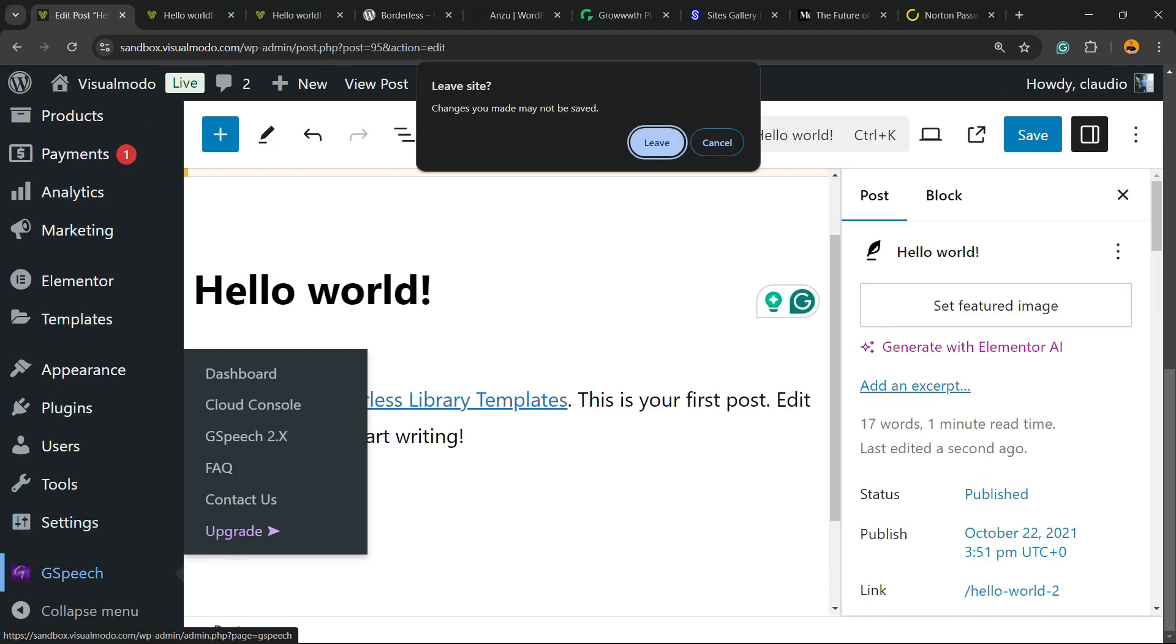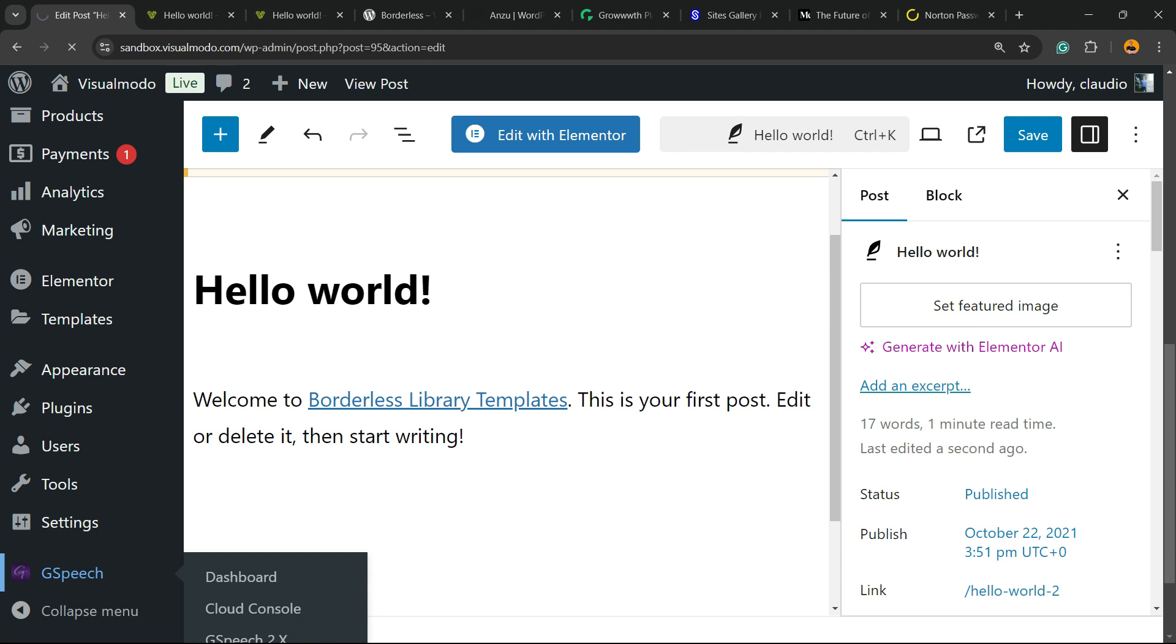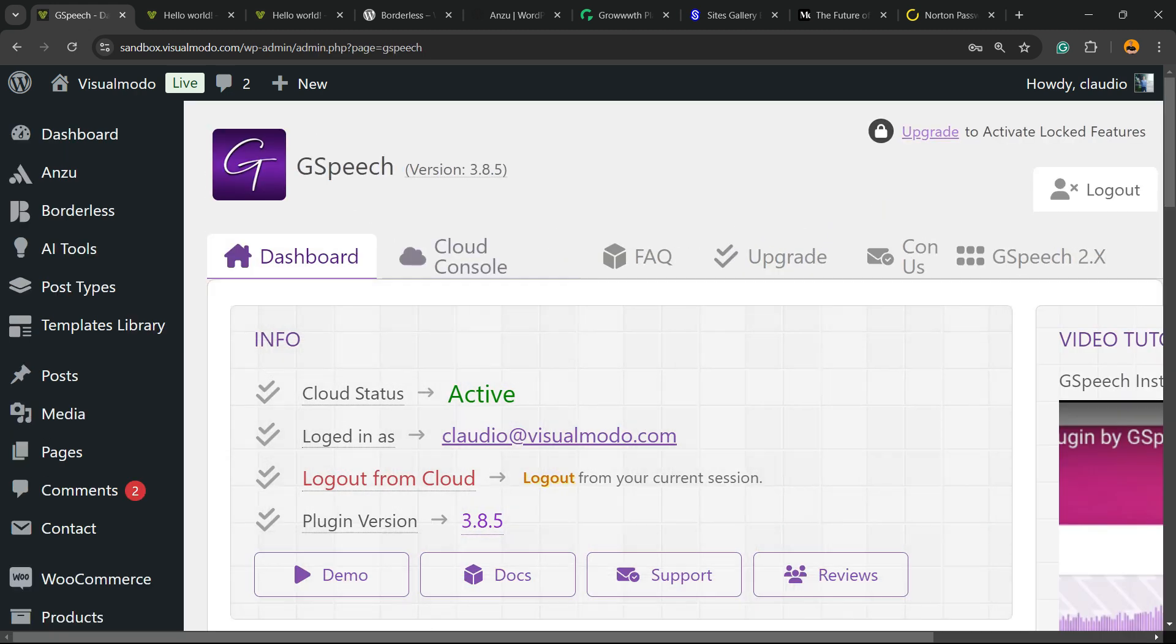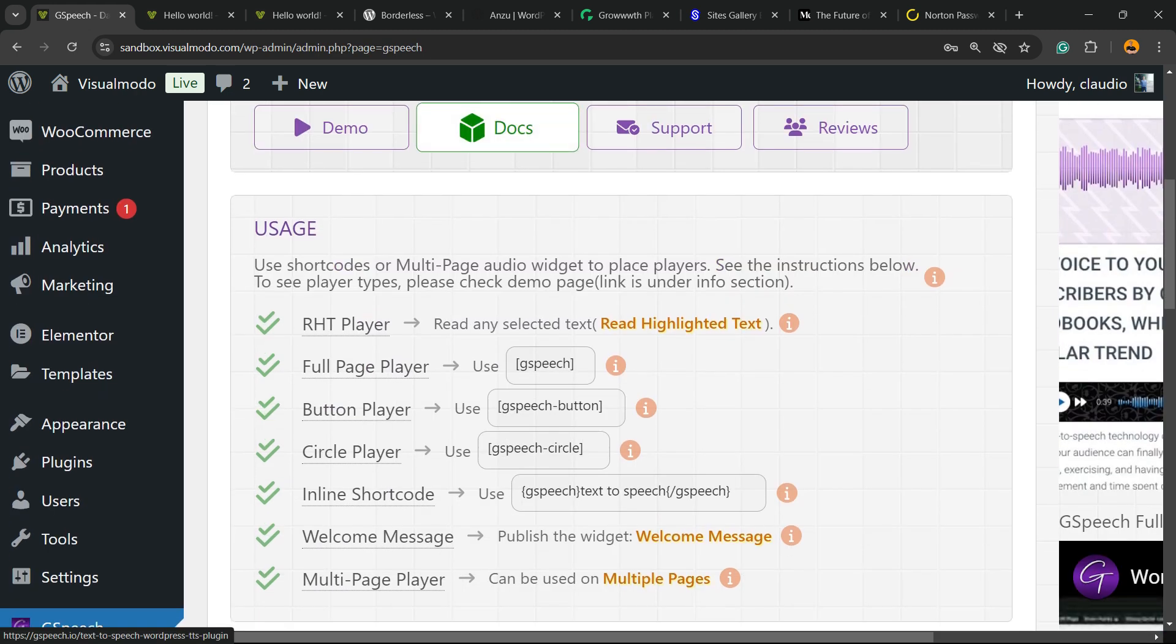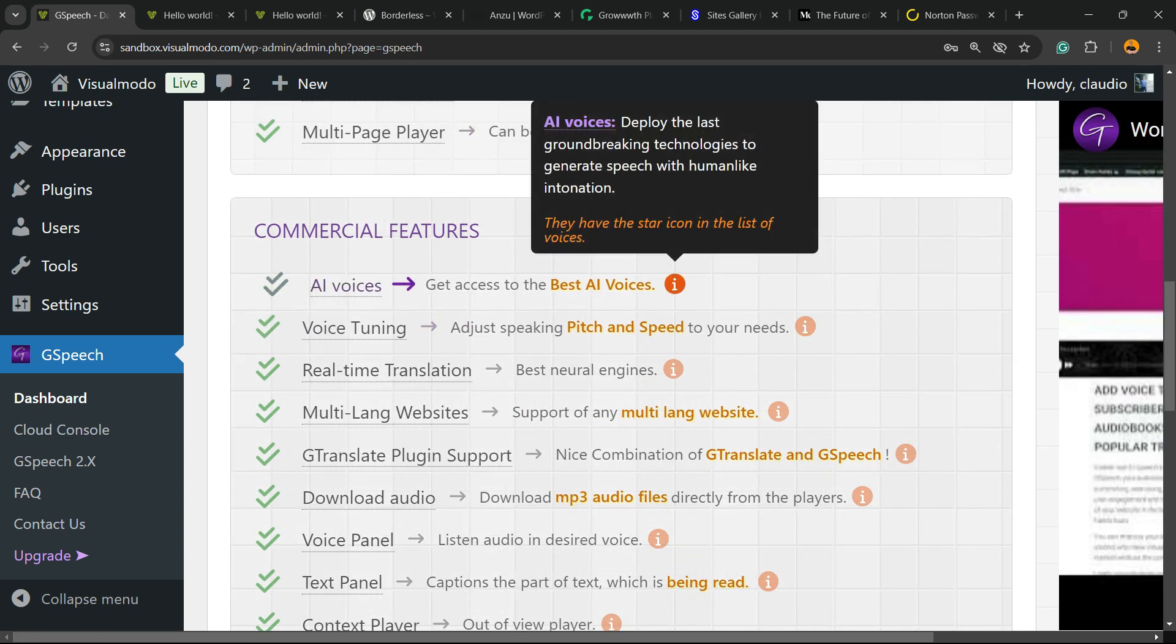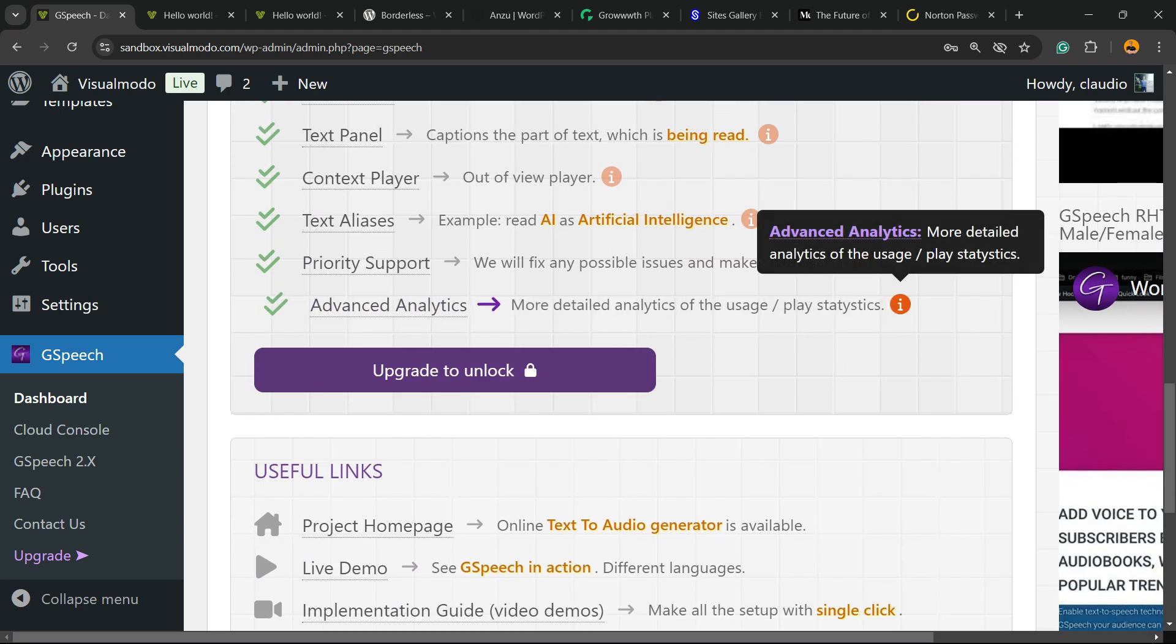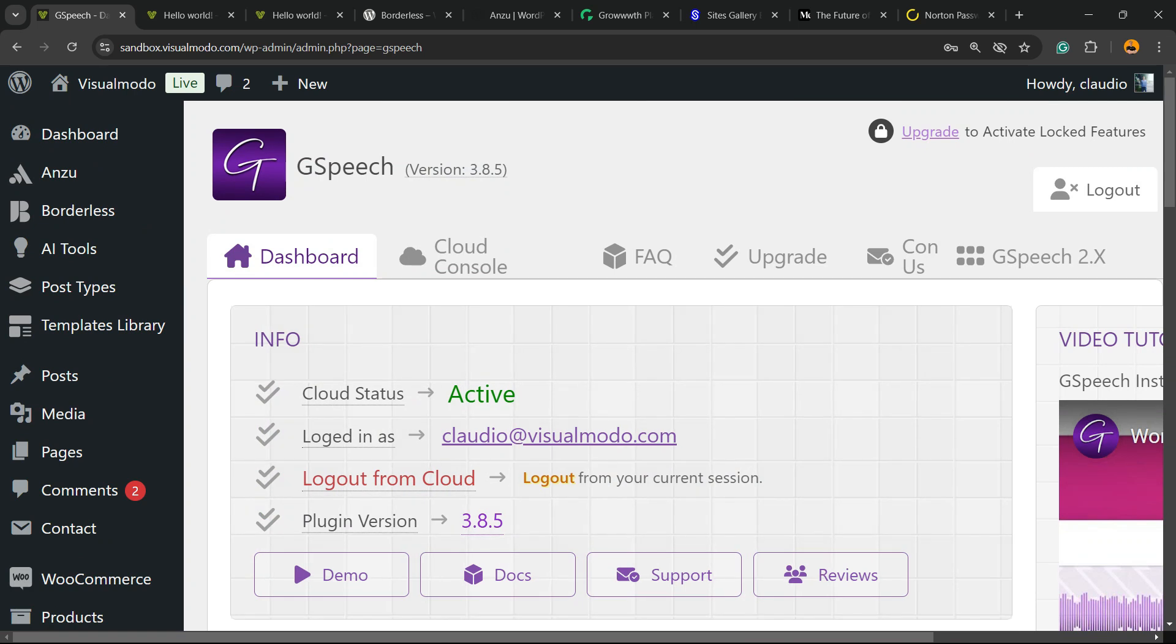There are other features that you can apply to the plugin and options to read the content that you can see into the plugin settings. But as soon as you activate the plugin and set up the account, all your site is going to receive this icon. We have some voices to play with, some useful links.